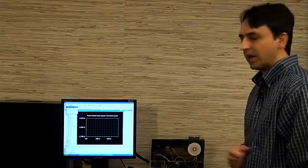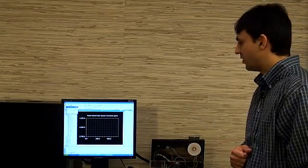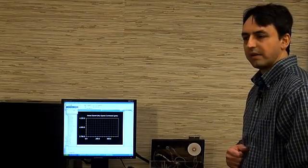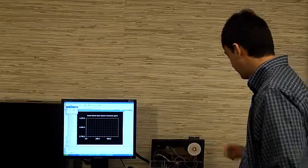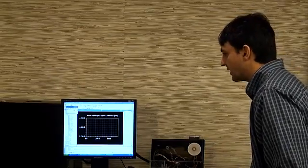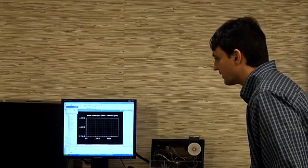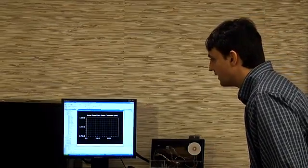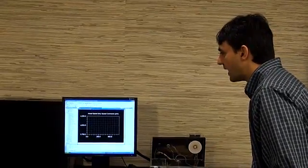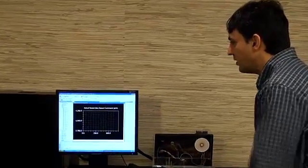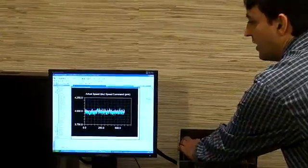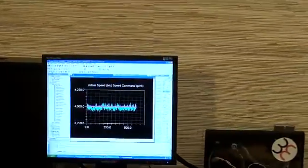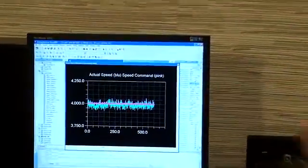I will now disconnect the motor and show you the velocity profile on the Visual DSP screen. I will now turn off power. As you can see,